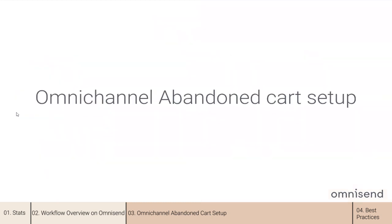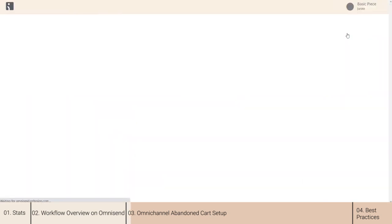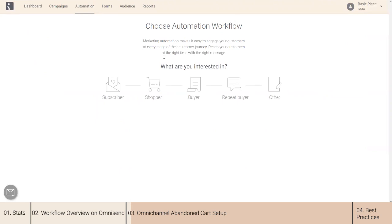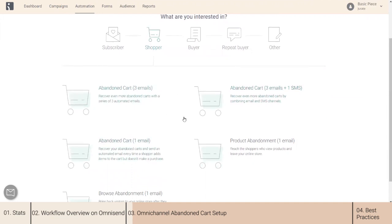Get your Omnisend accounts ready. We will create an abandoned cart workflow together. Navigate to the automation tab and click 'New Workflow,' then select 'Shopper' and choose the abandoned cart preset you want to create. I will open the one with three emails and one SMS for today, but you can play with other presets as well.